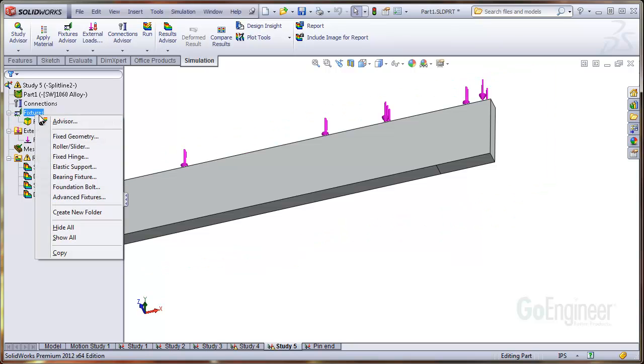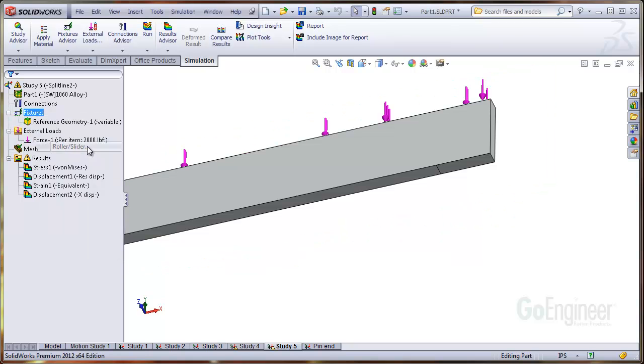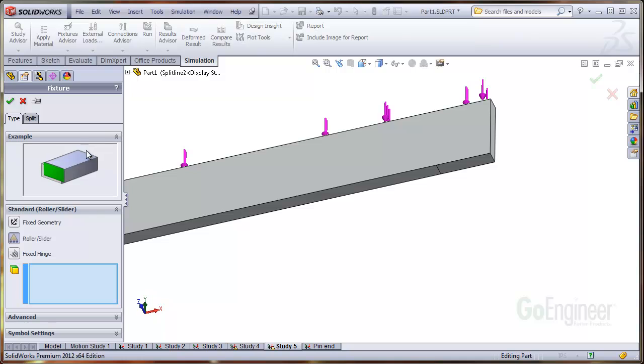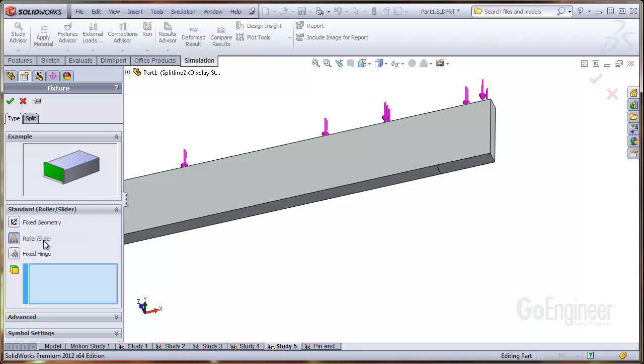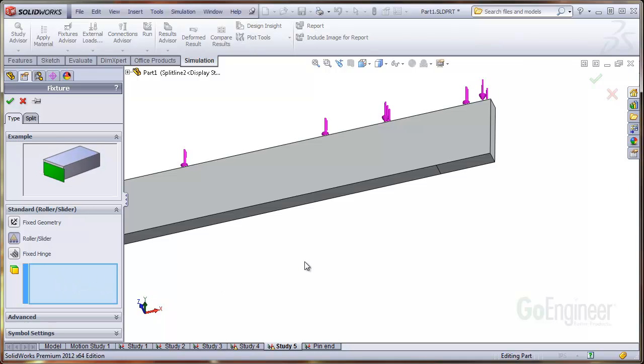We right click on the Fixtures folder and choose Roller Slider. Notice in the example box, the green face represents the selected face for the roller slider. And the animation shows the remainder of the component can slide on this face.